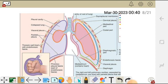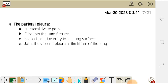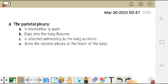So the correct answer is D — it joins the visceral pleura at the hilum. Looking at the diagram, we can see the innermost layer covering the lungs is the visceral pleura, and the outer layer marked in blue is the parietal pleura. At the hilum — the entrance of vessels and bronchi — the parietal pleura joins the visceral layer. So the correct answer is D.